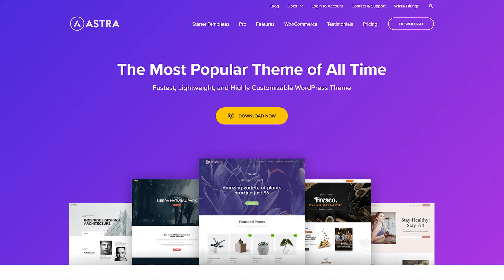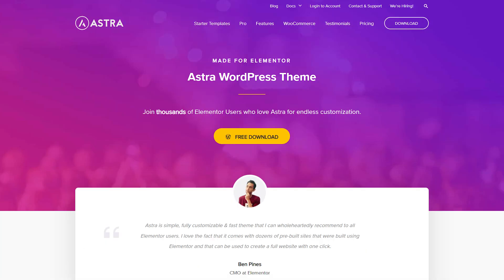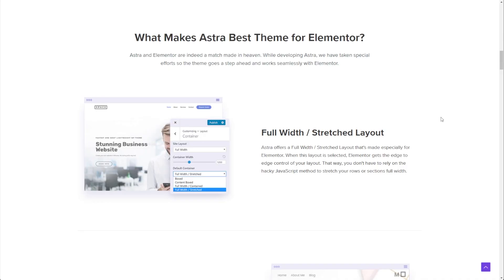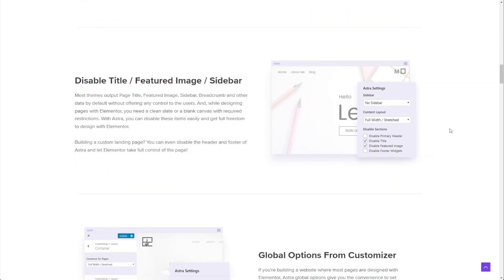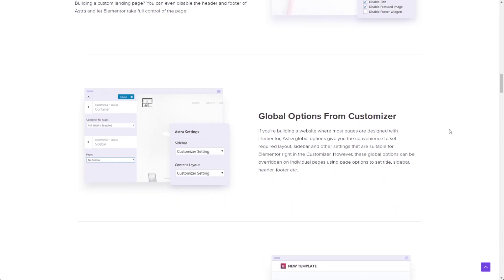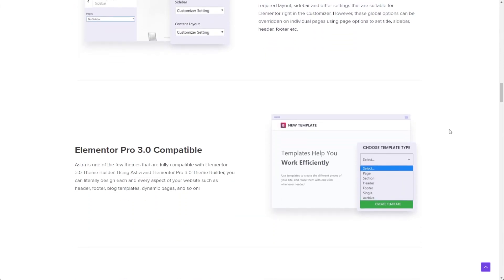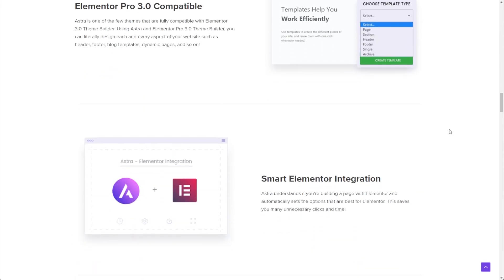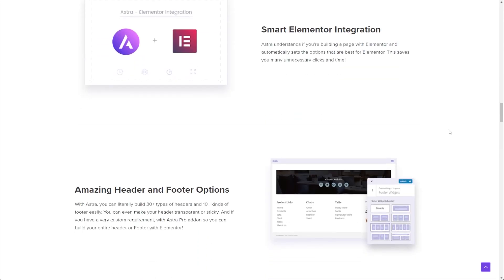Along with a great template, I recommend you should also have a theme that works really well with Elementor to help you get the most out of your website. With that, we recommend Astra. Astra is a lightweight and fast WordPress theme that works seamlessly with Elementor. With Astra, you can easily create full width and stretch layouts, easily disable the title, featured image and sidebar, and you get awesome header and footer options, mobile header options, and much more. If you want to check out Astra, you can check out the link in the description of this video.